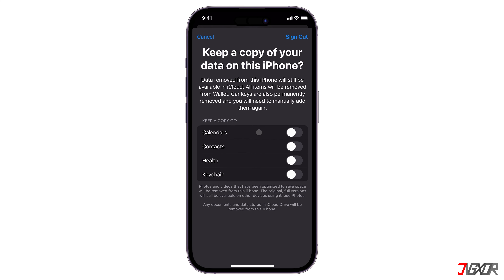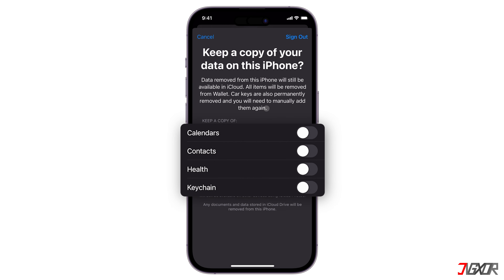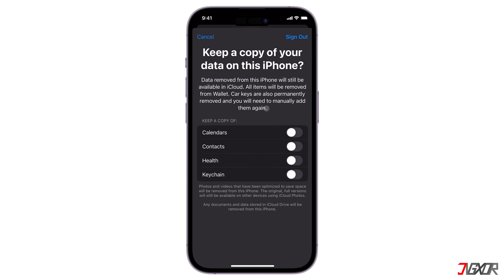Before you sign out completely, you can enable the appropriate toggles for data like Calendar, Contacts, and more if you want to keep a copy of it on your device. Otherwise, leave them all unchecked and tap Sign Out to confirm.